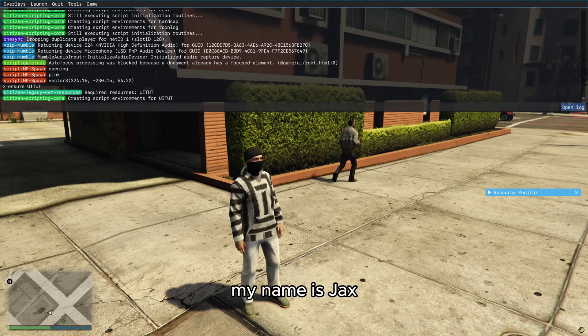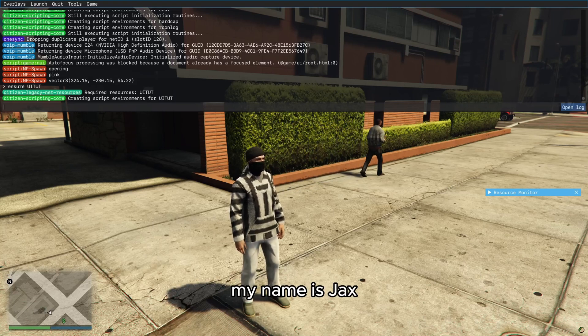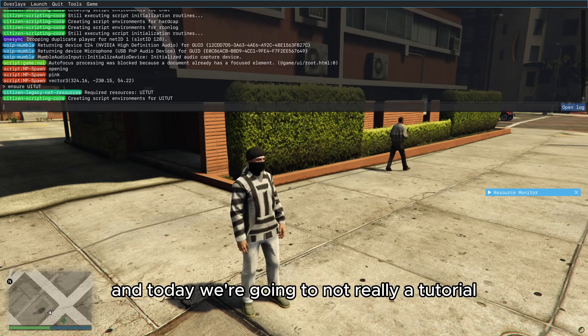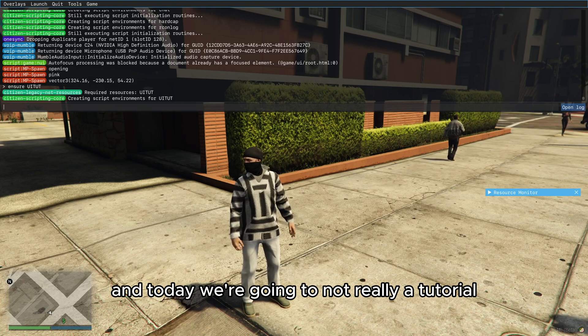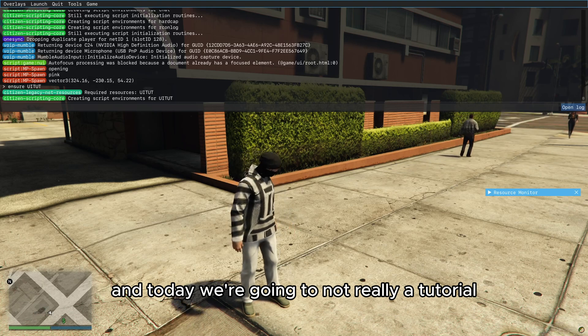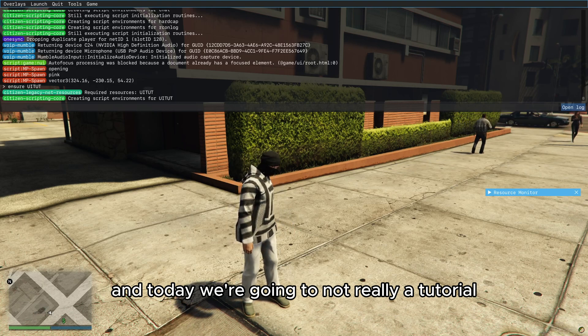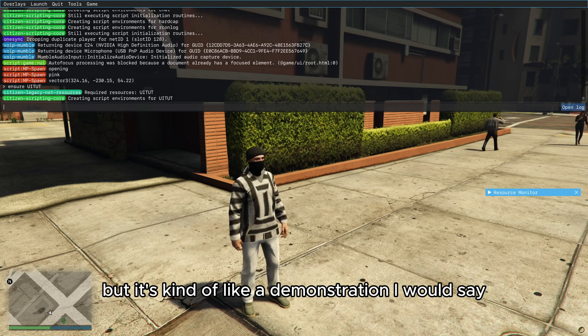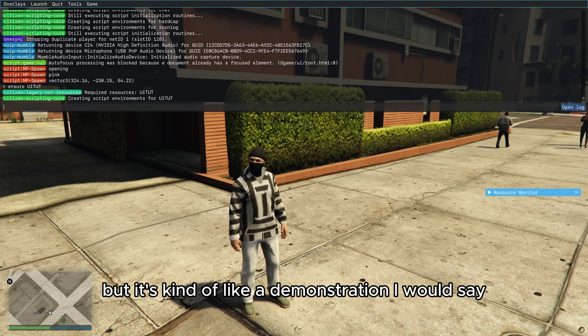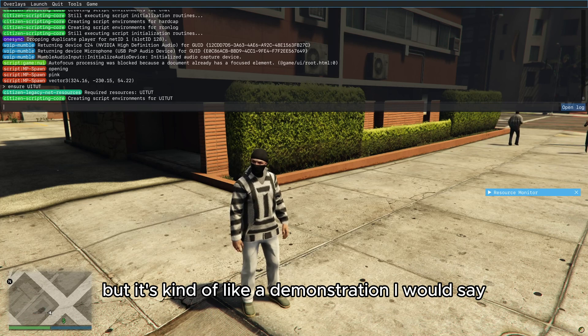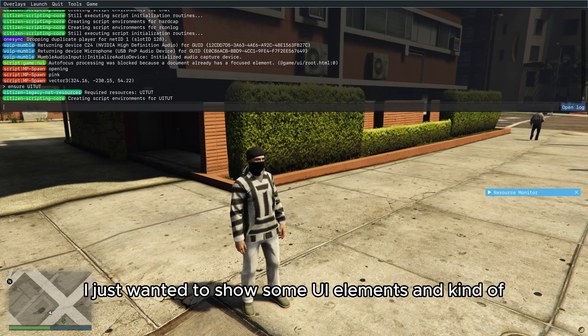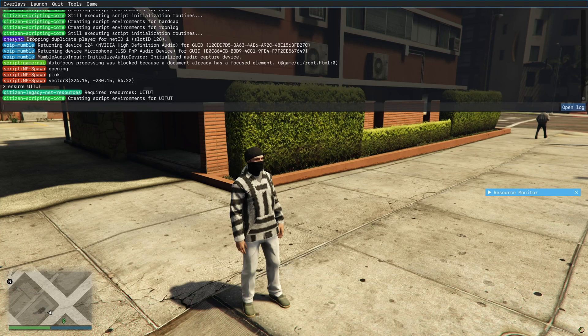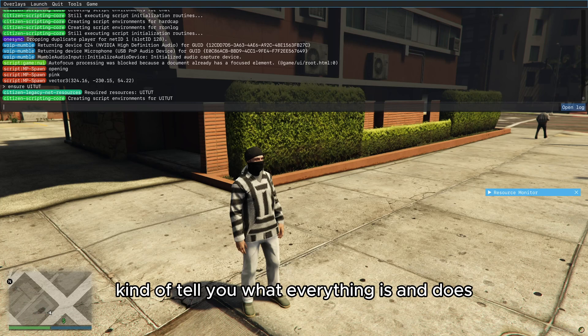Hello everyone, my name is Jax and today we're going to not really a tutorial, but it's kind of like a demonstration I would say. I just wanted to show some UI elements and kind of tell you what everything is and does.